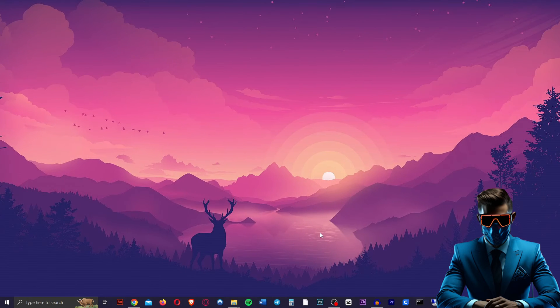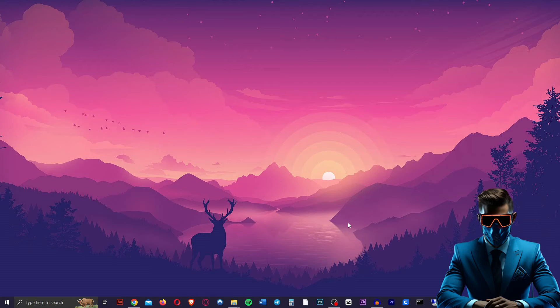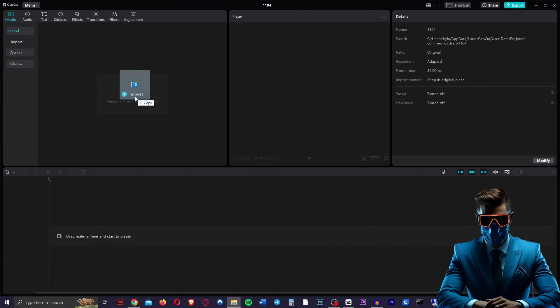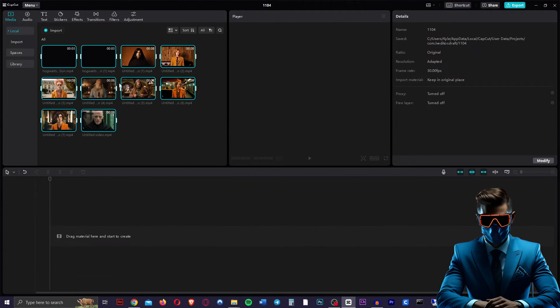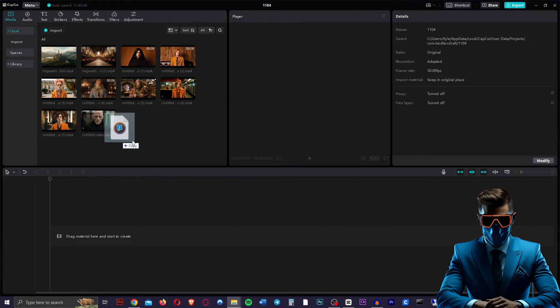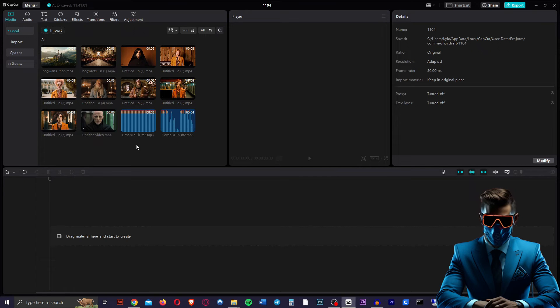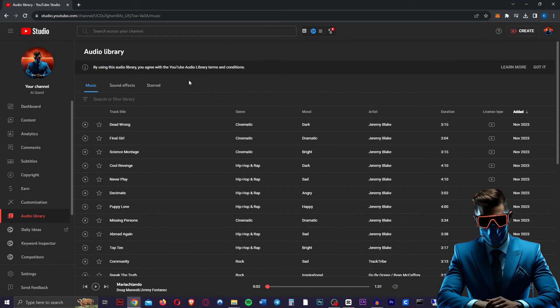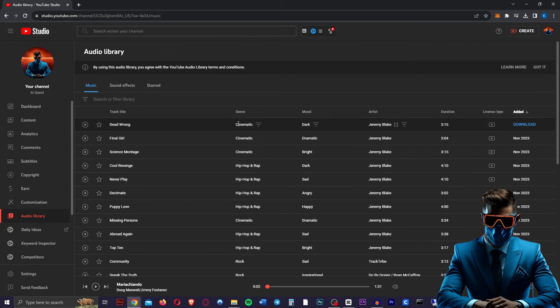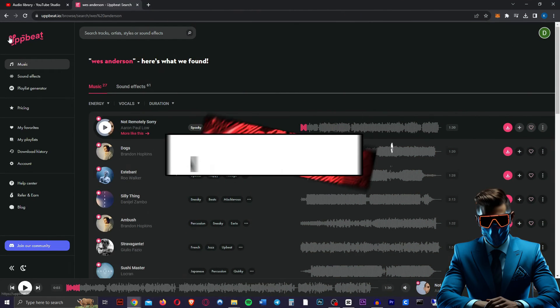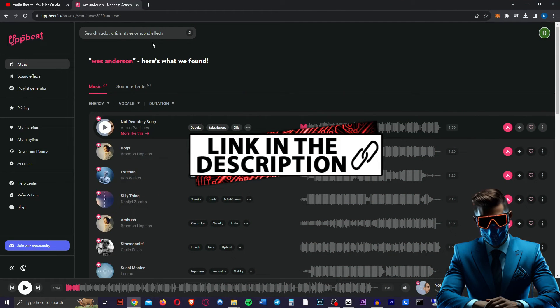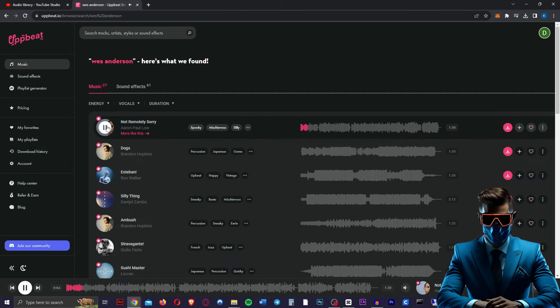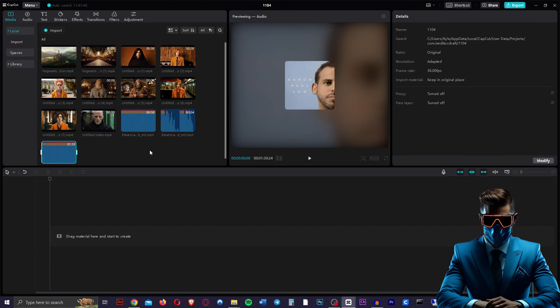So now all we have to do is throw everything together. Obviously you can use any video editor you want, but let's use CapCut as we want to keep this free. So inside of CapCut, we're just going to drag and drop all our clips in there as well as our Eleven Labs audio. And now we're only going to need background music. So feel free to check the audio library in YouTube Studios. These are all free to use. I like using Upbeat. I actually just typed in Wes Anderson here to see what came up and I think that's perfect. So we're going to use that one.